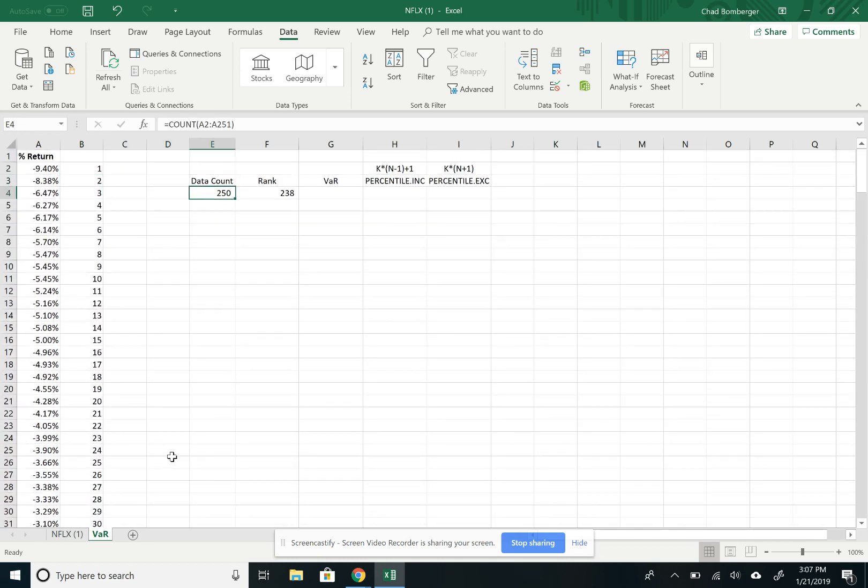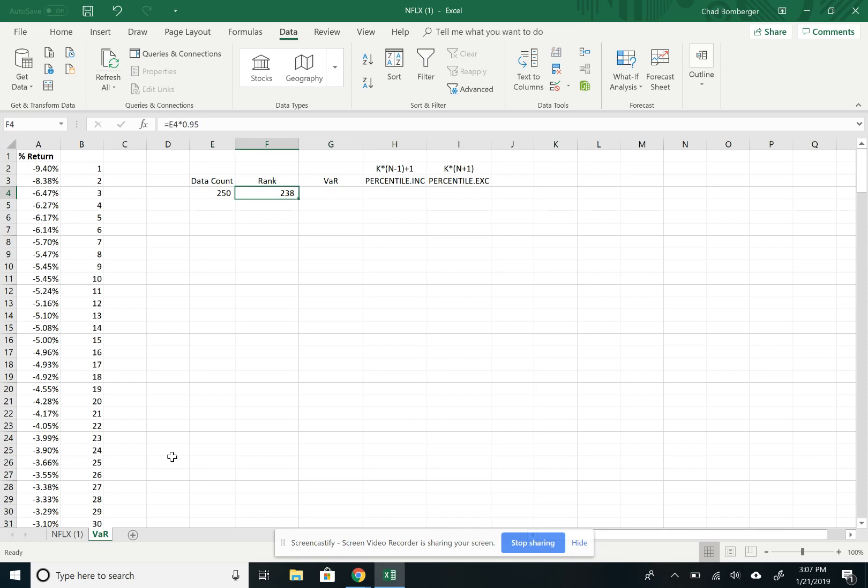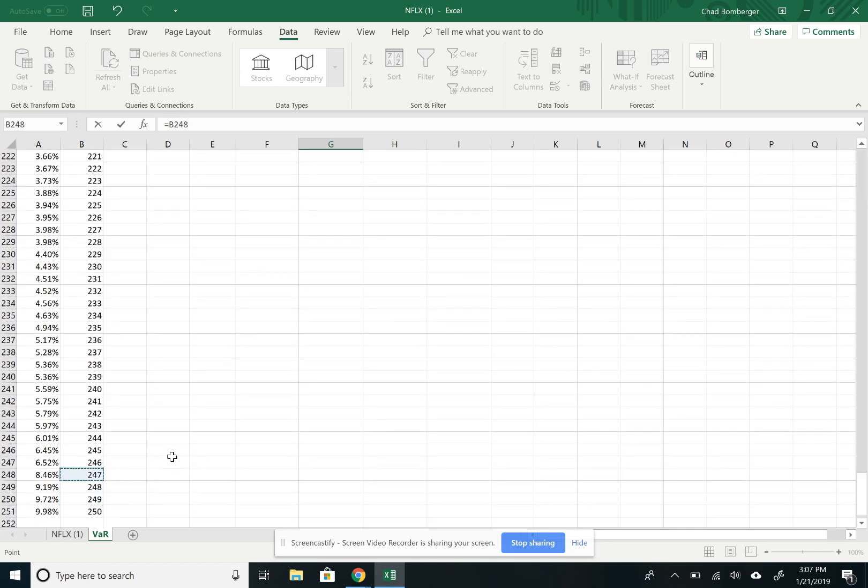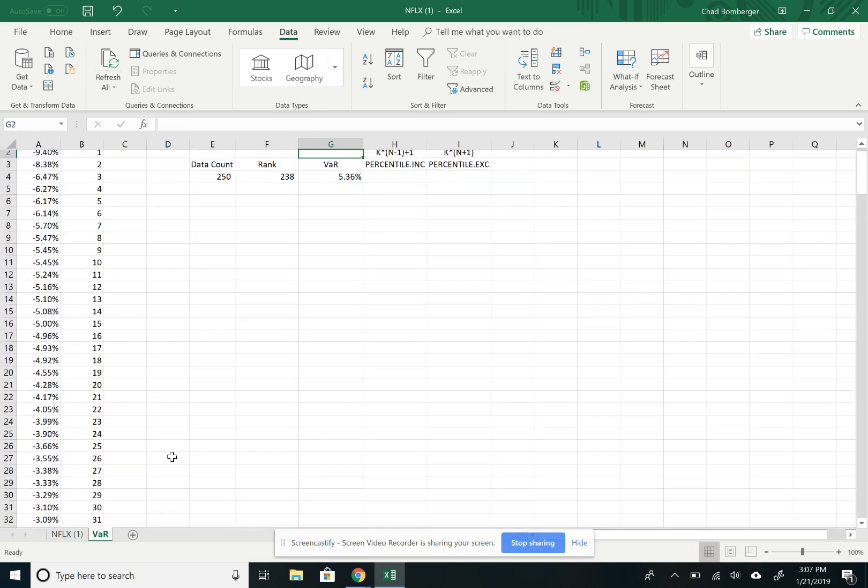And so we see that the VAR at the 95th percentile is the 238 data point. So we'll go down and find that point. And that's 238, so it's 5.36%.